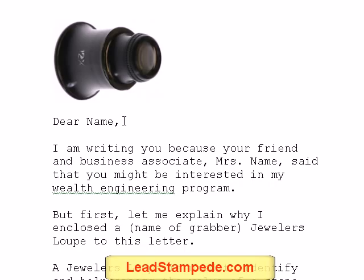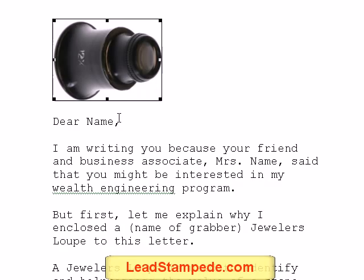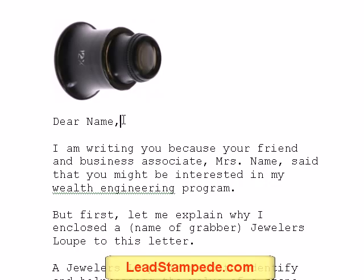So that was just a short recap of that first video, and in this video I'm going to show you how to use that same grabber. You can use any grabber — as I explained in the first video, you can use things like fake money, coins, band aids, giant paper clips, anything you can think of. The main key is to tie in your grabber with your offer, so you don't want to just throw in any old grabber just for the sake of somebody opening the envelope and getting them to read your letter.